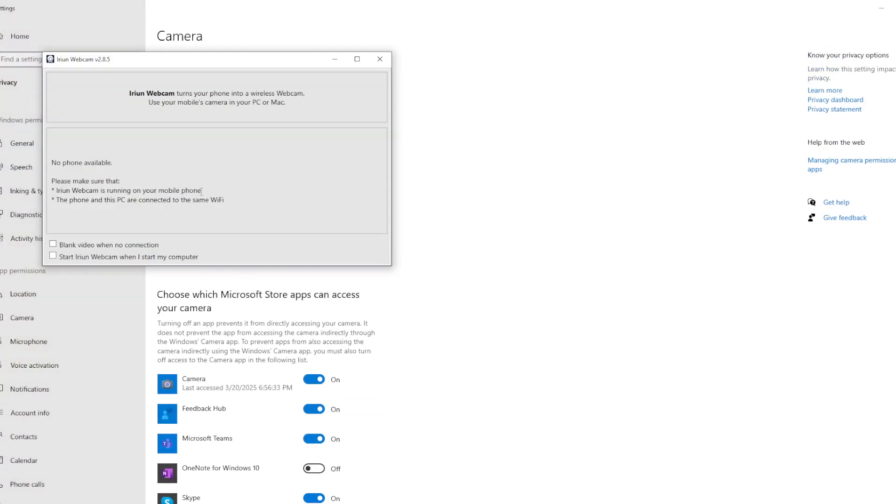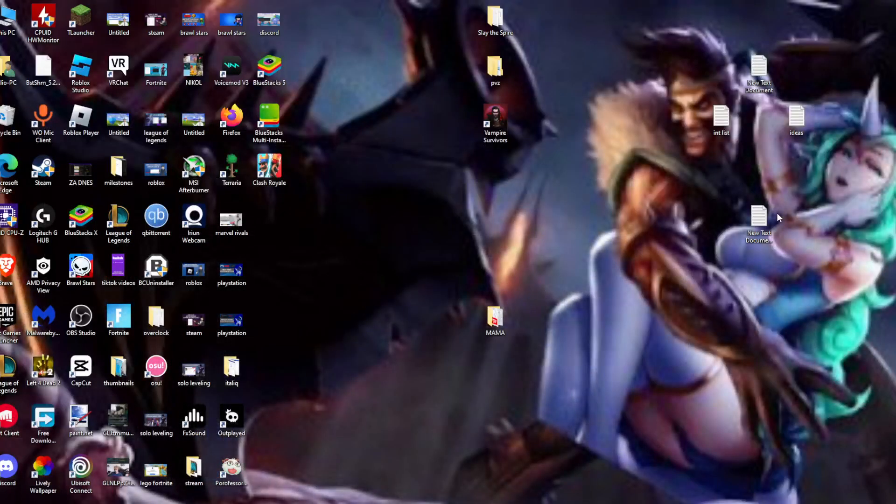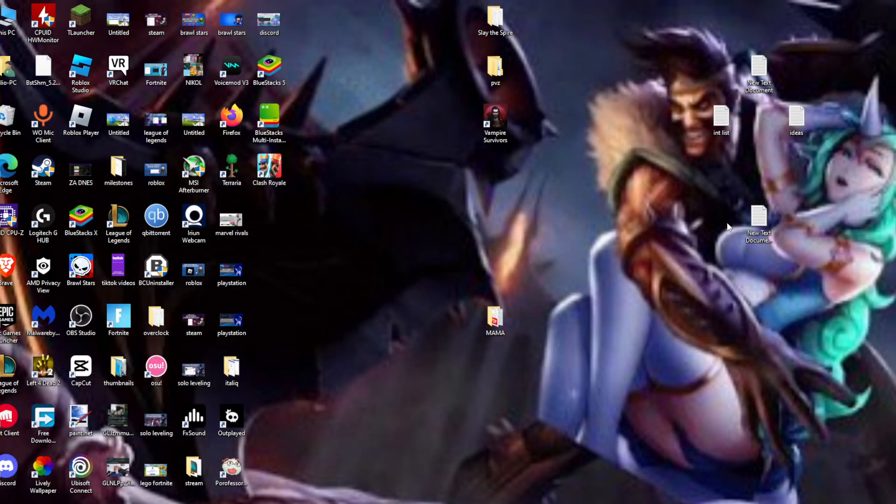And after we go to the Earin, we need to refresh the application. After we open the application, it should connect to our phone immediately.